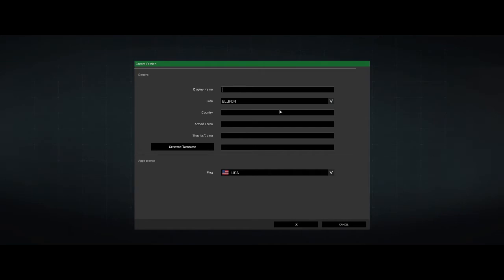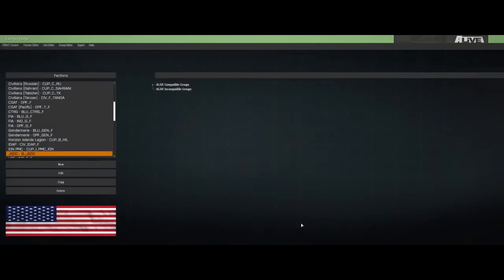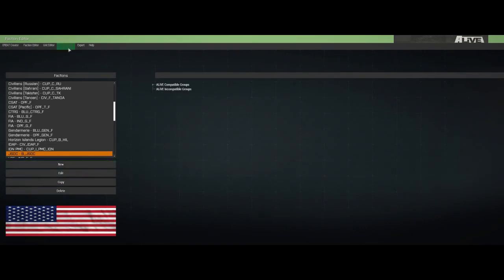It's gonna be a blue four faction, you can change flags. Obviously you get more flag options if you have different mods in, but that creates mod dependencies. So let's make it real simple, display name, call it JSOC. Country, United States, armed force. Generate class name. You can really name it whatever you want. In the interest of organization, this is blue four, we'll call it B underscore JSOC.